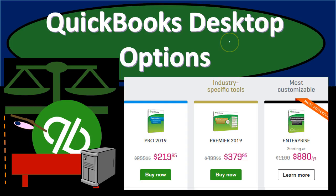When thinking about purchasing QuickBooks we really want to think about two tiers, two levels in the decision making process. One being do we want to purchase the desktop version or the online version. Once we make that decision, if we're then choosing between the desktop versions, there's a few different options we have within the desktop versions.